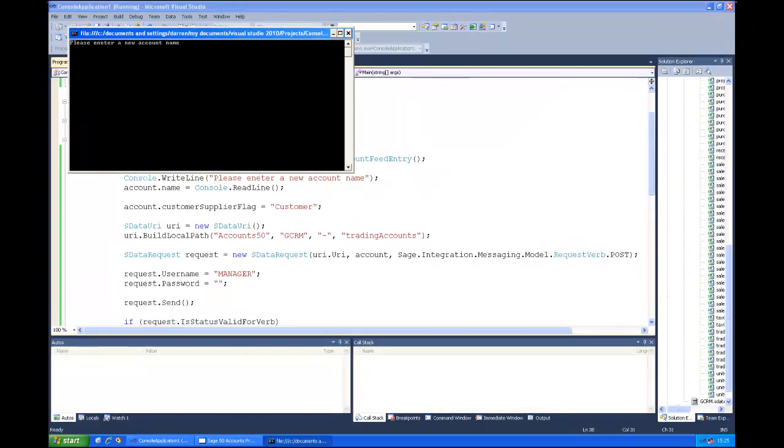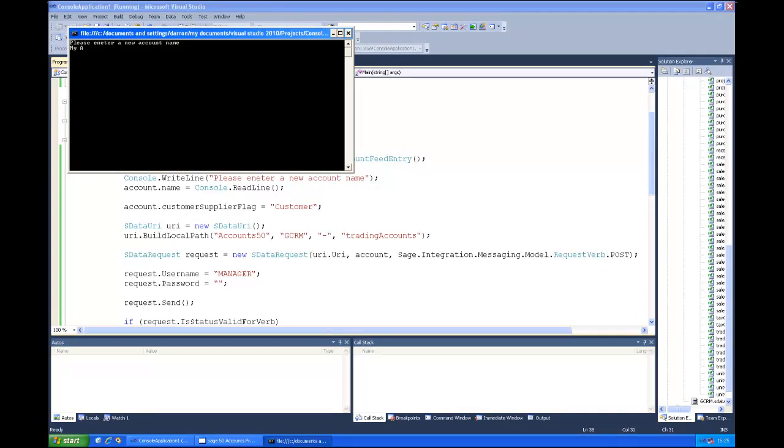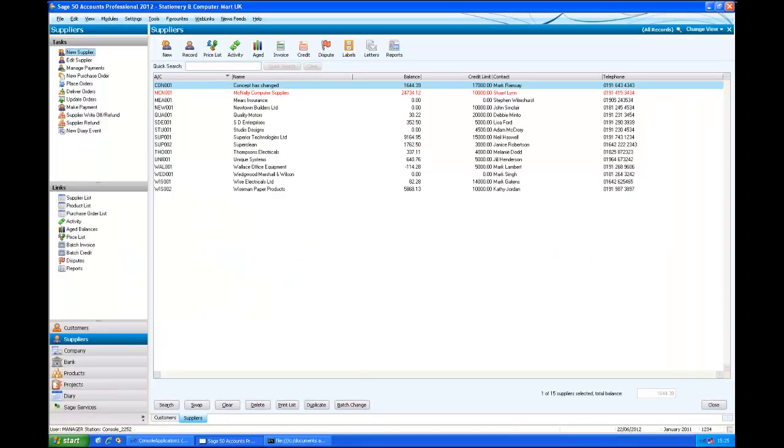So just build and run that. So we'll get a prompt for a new name. We'll just call it my new account. And press return. Create success. So that's pushed it through.